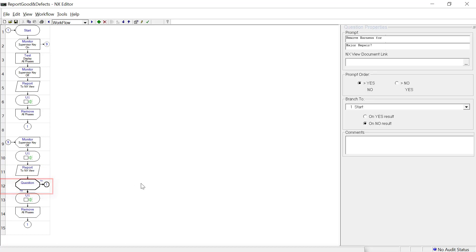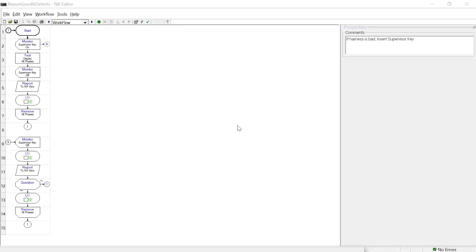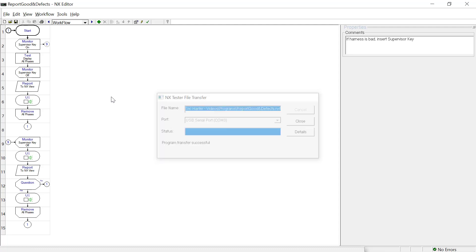Depending on the response, the same harness will be tested again or the defective harness will be required to be removed. Program settings are complete. Download programs and perform tests using the NX view and the demo board. Verify the content of the reports in both methods.